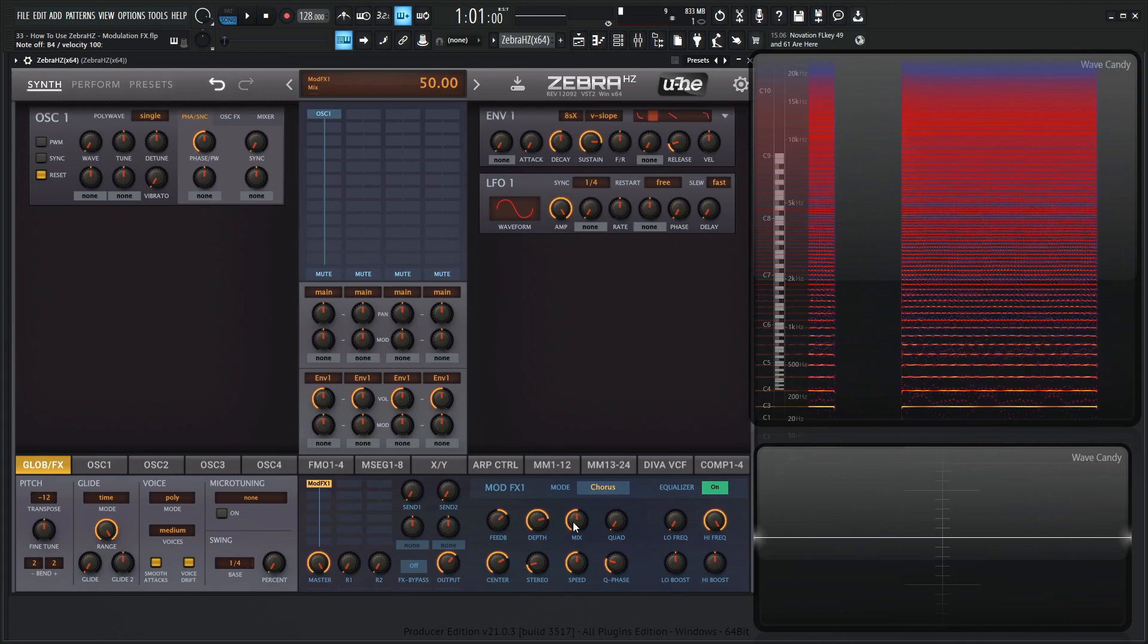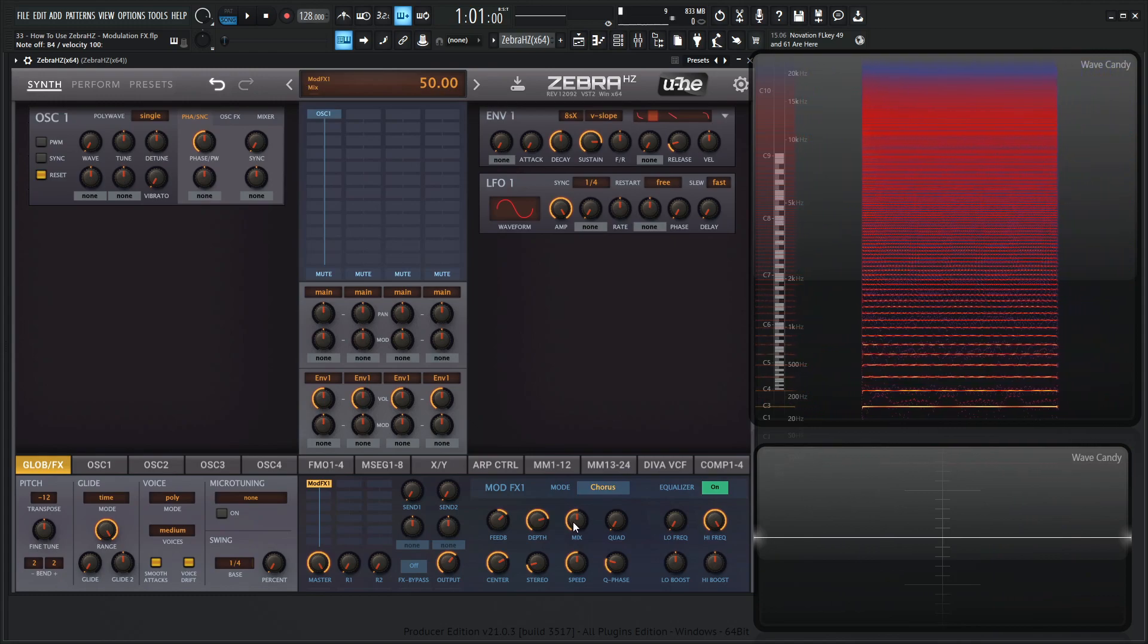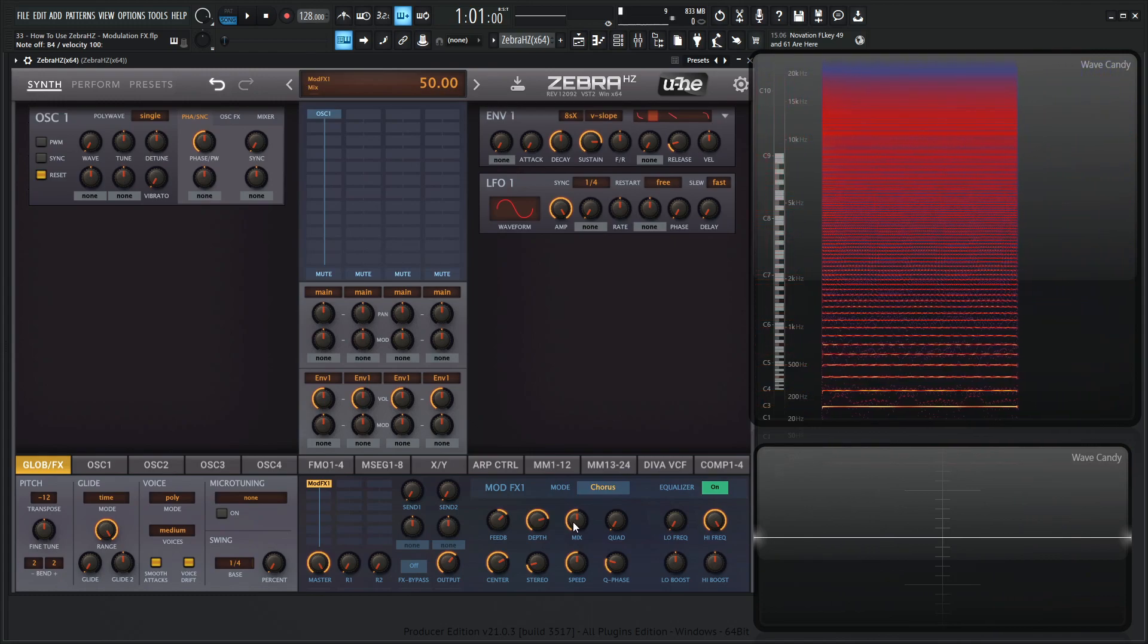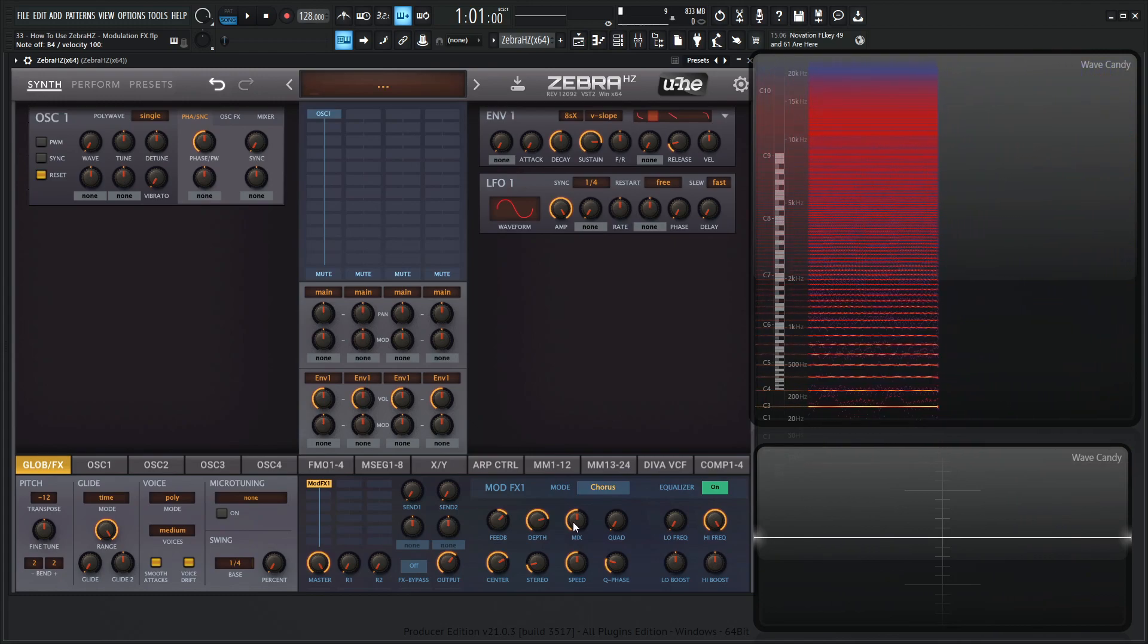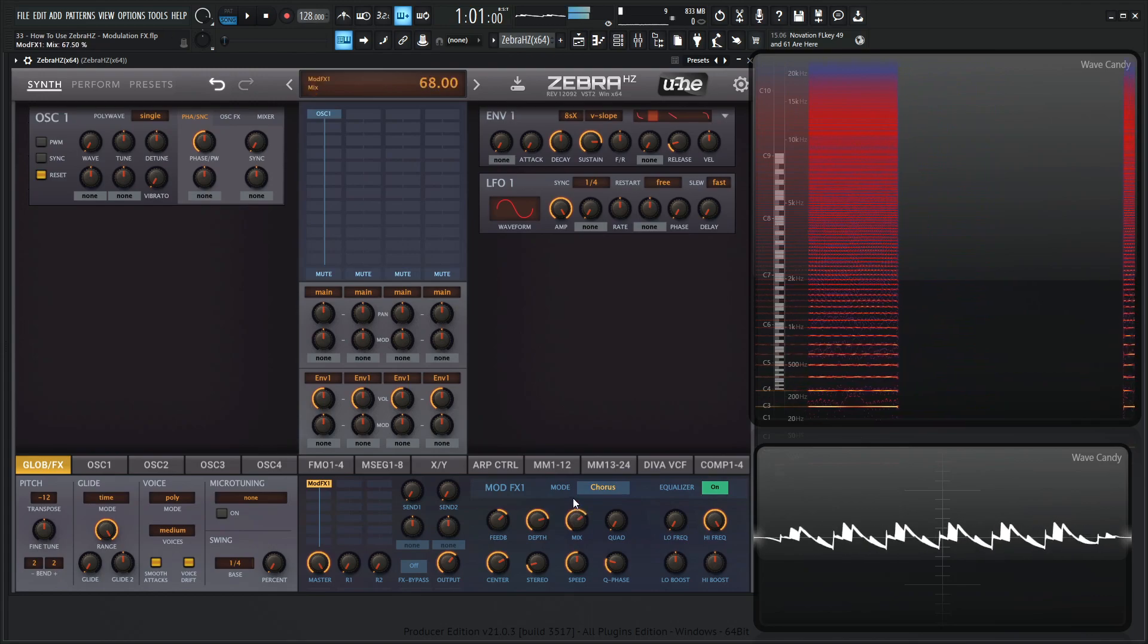And then we have the mix knob. So depending on how much of the core signal we want to have or the dry signal, we can adjust that.